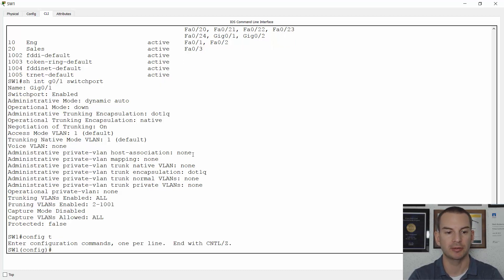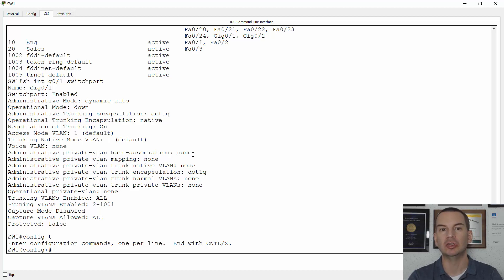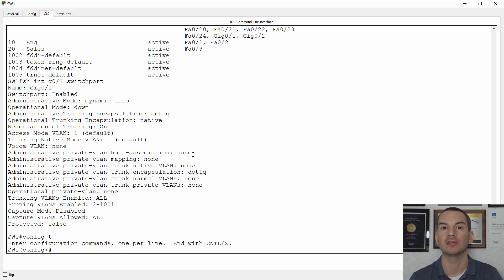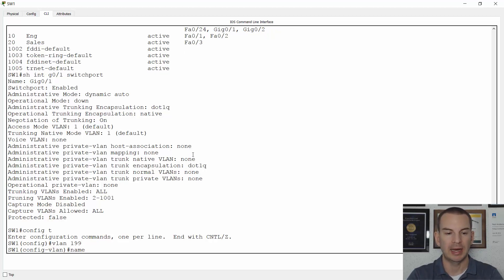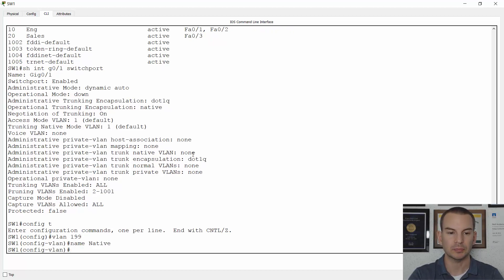Before configuring the interface as a trunk, we'll configure a dedicated native VLAN. We don't want to use the default VLAN 1 because of security issues. So we'll create VLAN 199 — a number not used elsewhere in production — and name it 'native' to give it a descriptive name. No actual production traffic will run in this VLAN.